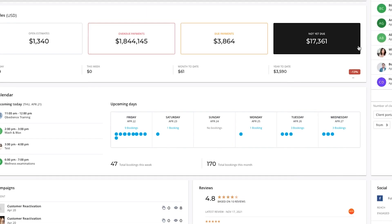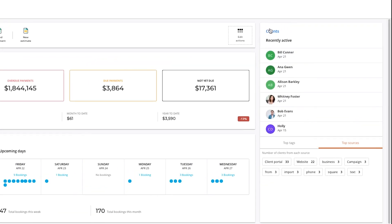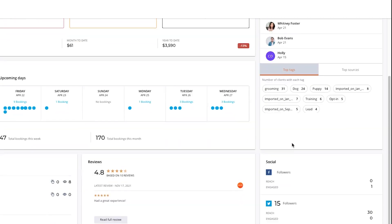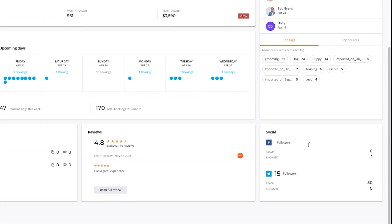The top right provides us with a client section. This will show us our recently active clients, our top sources of clients, and top tags. Clicking on any of these will take us to a filtered view of those clients.